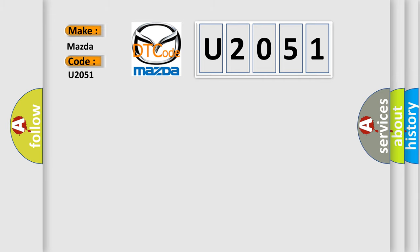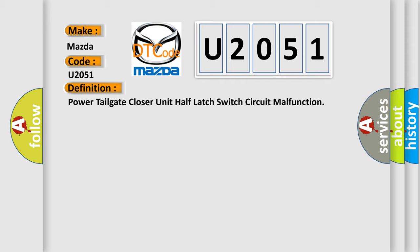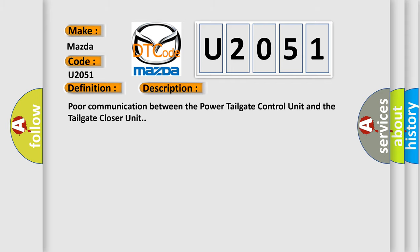The basic definition is: Power tailgate closer unit half latch switch circuit malfunction. And now this is a short description of this DTC code. Poor communication between the power tailgate control unit and the tailgate closer unit.